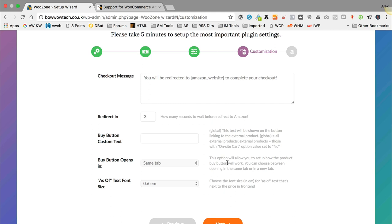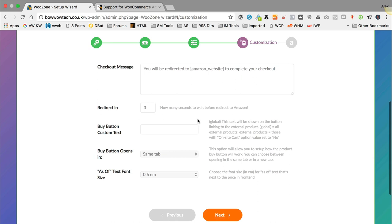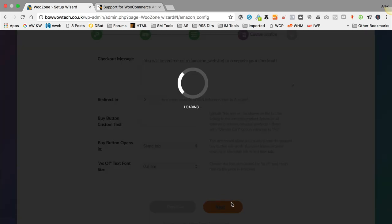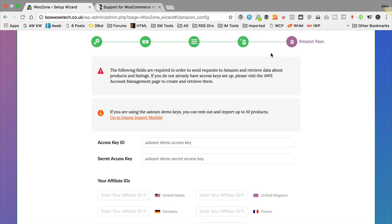Leave the number of images and variations to all. I'll leave spin on import on — that means descriptions will be rewritten by a computer to make them unique, though they may need checking. Here's the checkout message that people will see before being redirected to Amazon — three seconds is fine. Change the buy button text if you like. I'll leave all these options as they are for now. We can change them later. This next page is where we enter our affiliate IDs and API keys in order to access the Amazon API and download products.